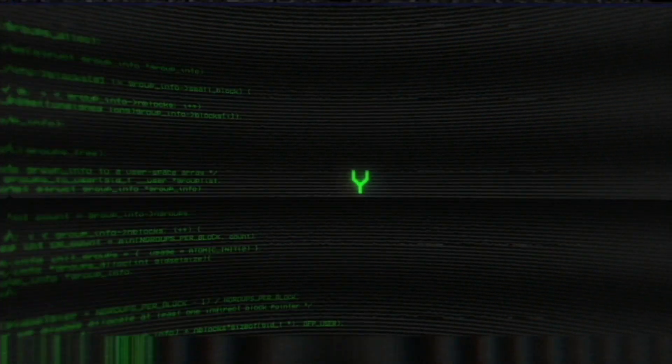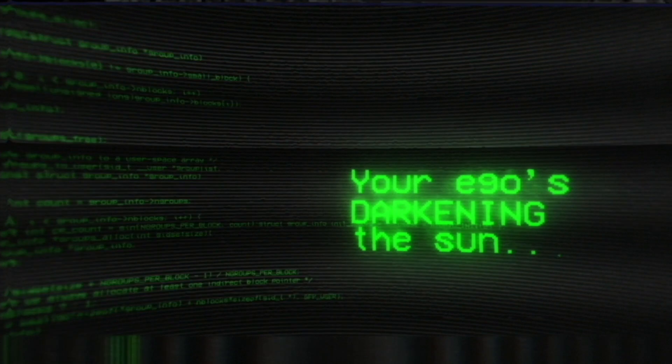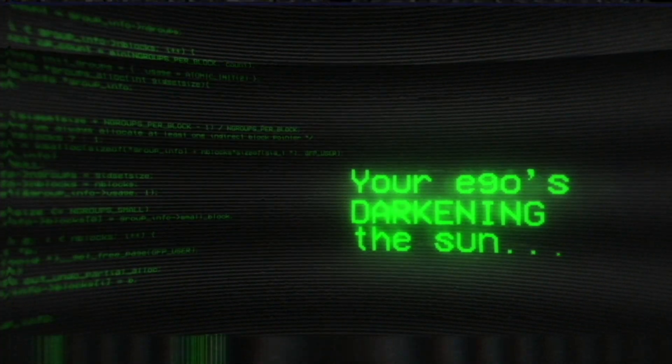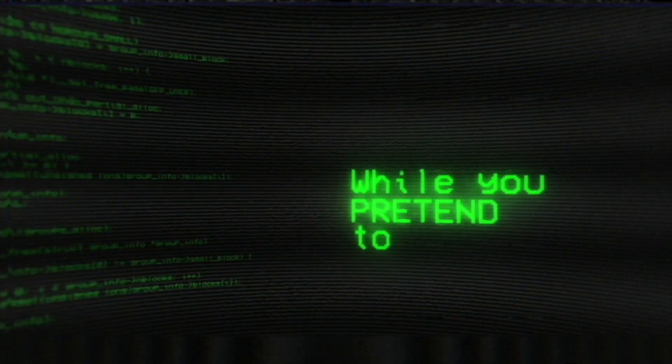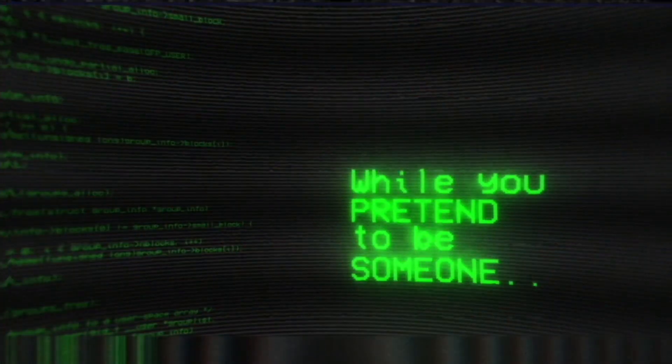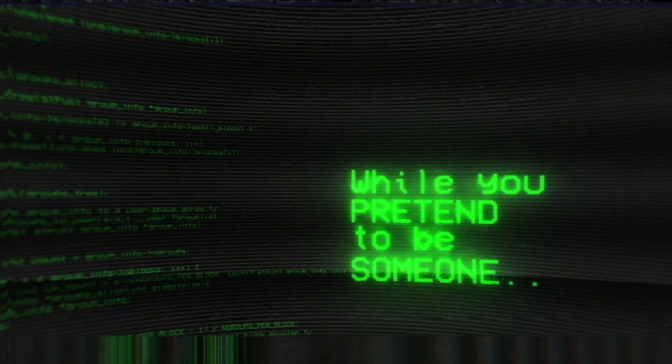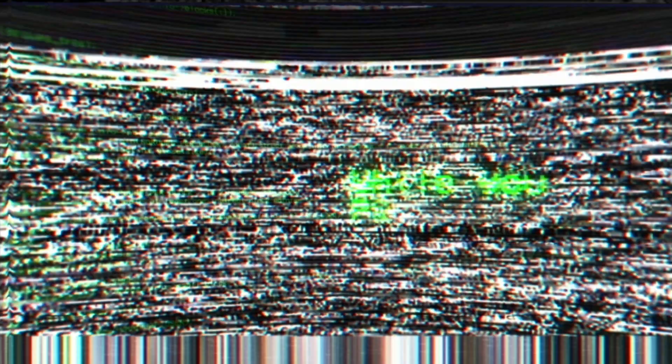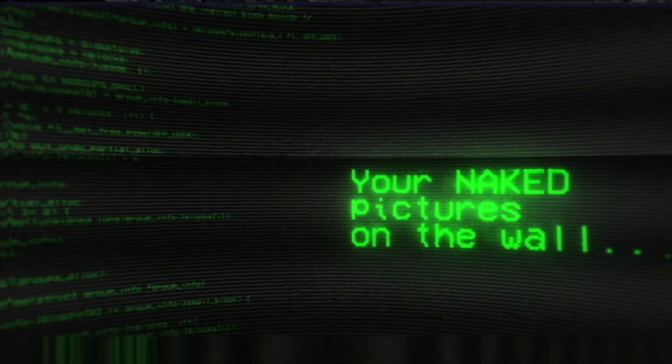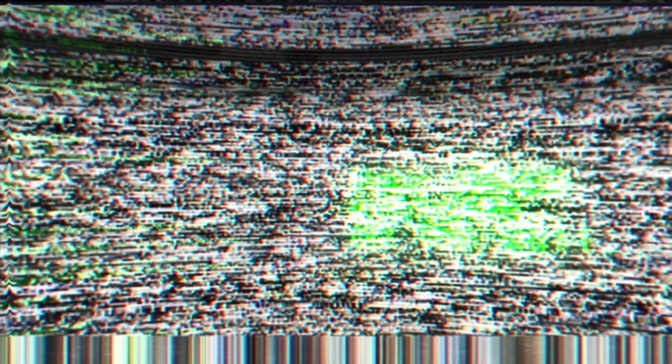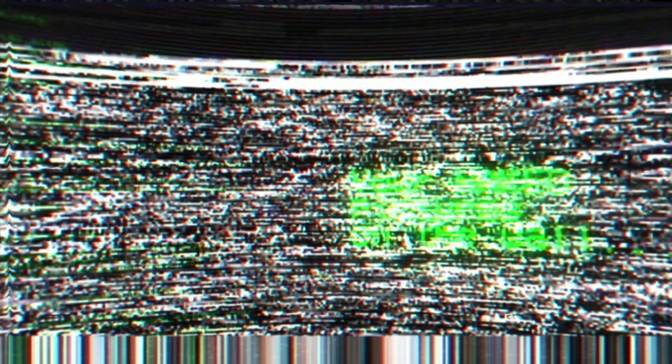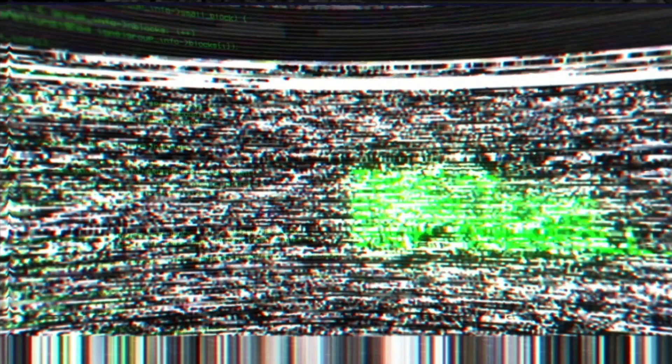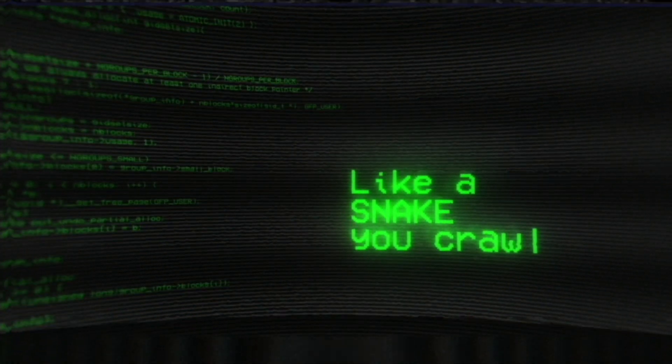Your ego's darkening the sun. Why you pretend to be so warm. Your naked pictures are the one, you're symbolizing your downfall. Like a snake you crawl.